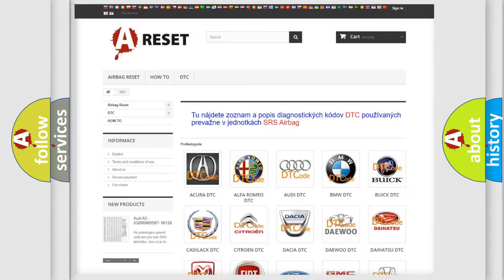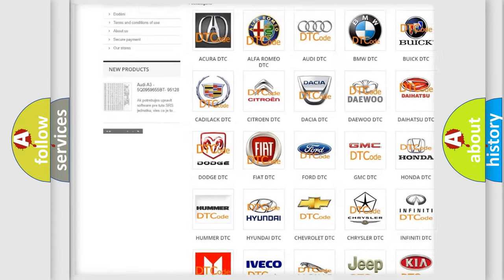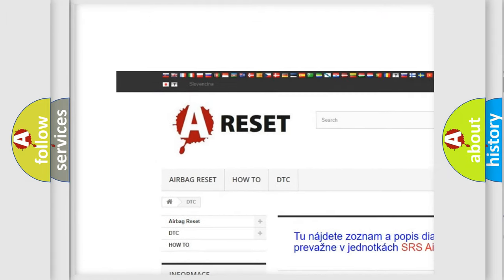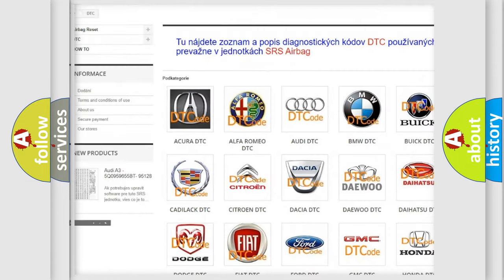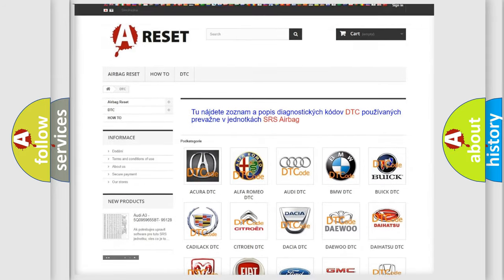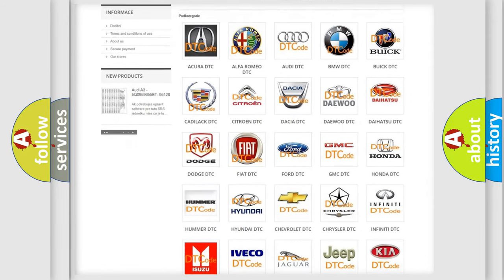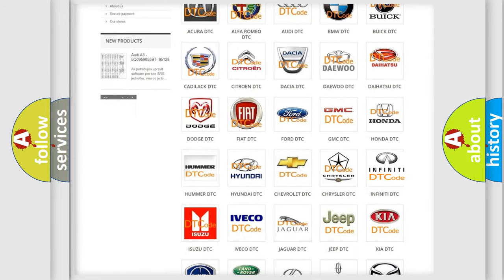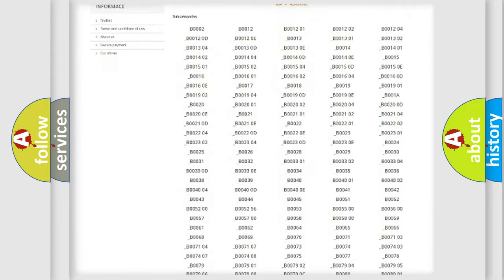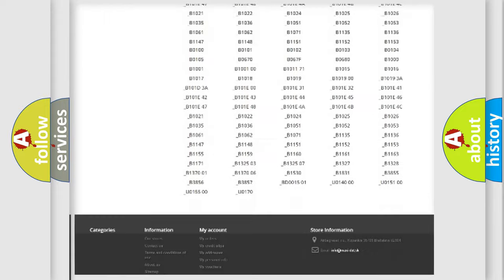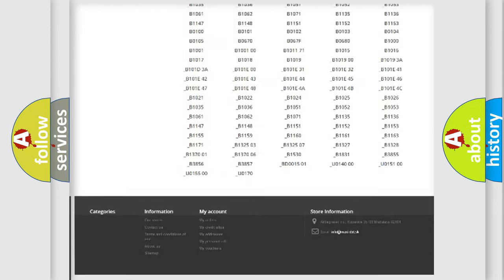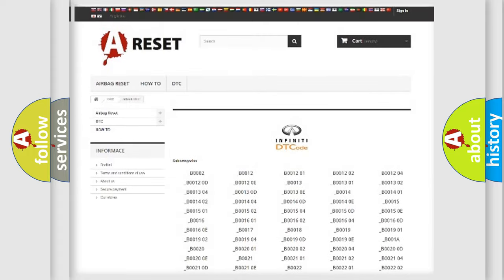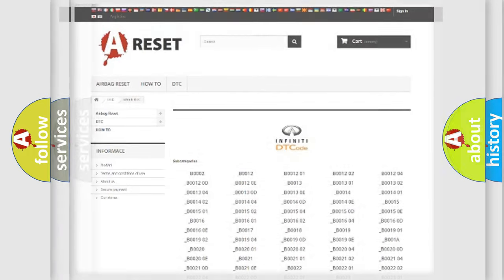Our website airbagreset.sk produces useful videos for you. You do not have to go through the OBD2 protocol anymore to know how to troubleshoot any car breakdown. You will find all the diagnostic codes that can be diagnosed in Infiniti vehicles, and many other useful things.